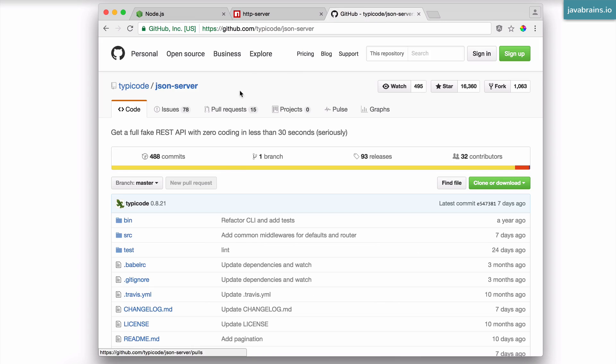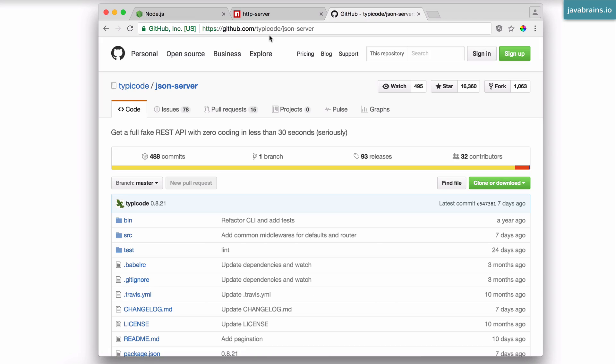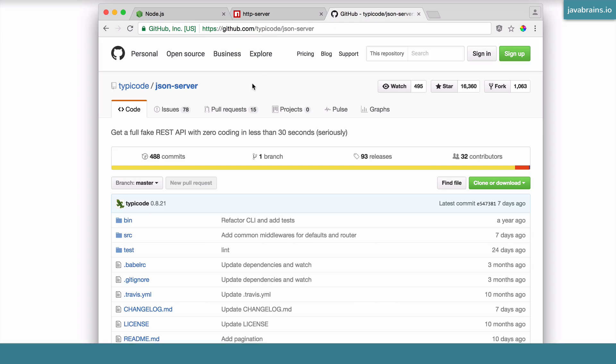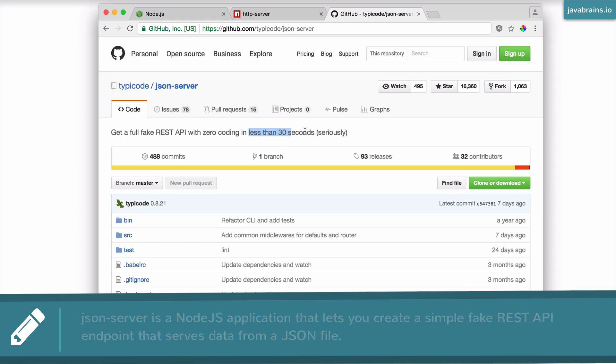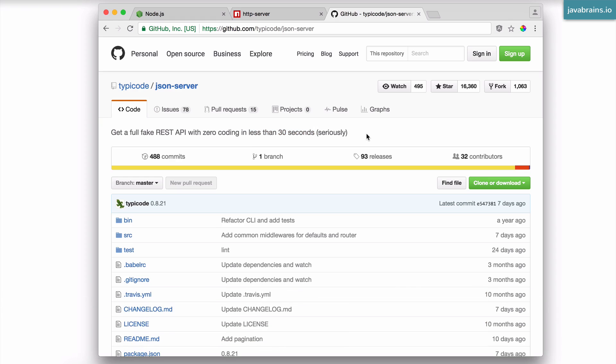The third thing you would need to install is something called JSON server. Again, note the URL over here. JSON server lets you create a simple REST API, a fake REST API, so to speak, which is backed by JSON files. What this lets you do is start up a simple REST API with very little effort. Less than 30 seconds, as this page seems to promise.